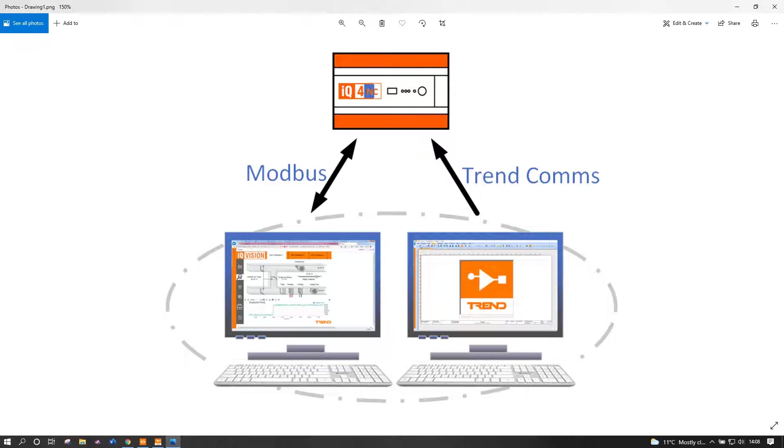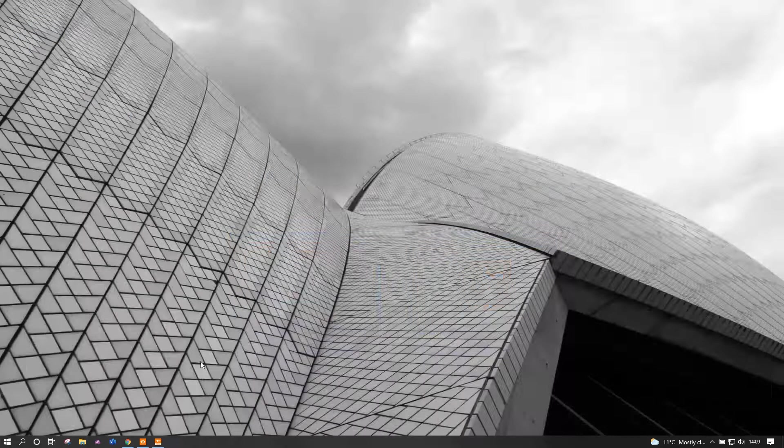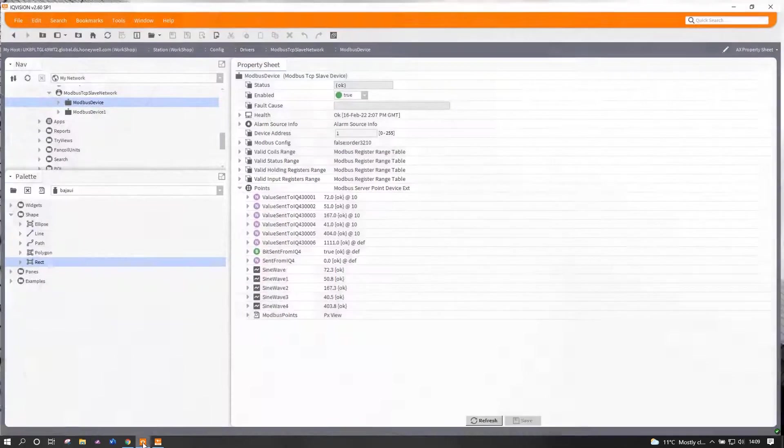On the same laptop I have SET, which will be talking to an IQ4. The IQ4 will then be making Modbus requests upon IQ Vision. I do have a real IQ4, the other two bits of software are running on the same laptop.